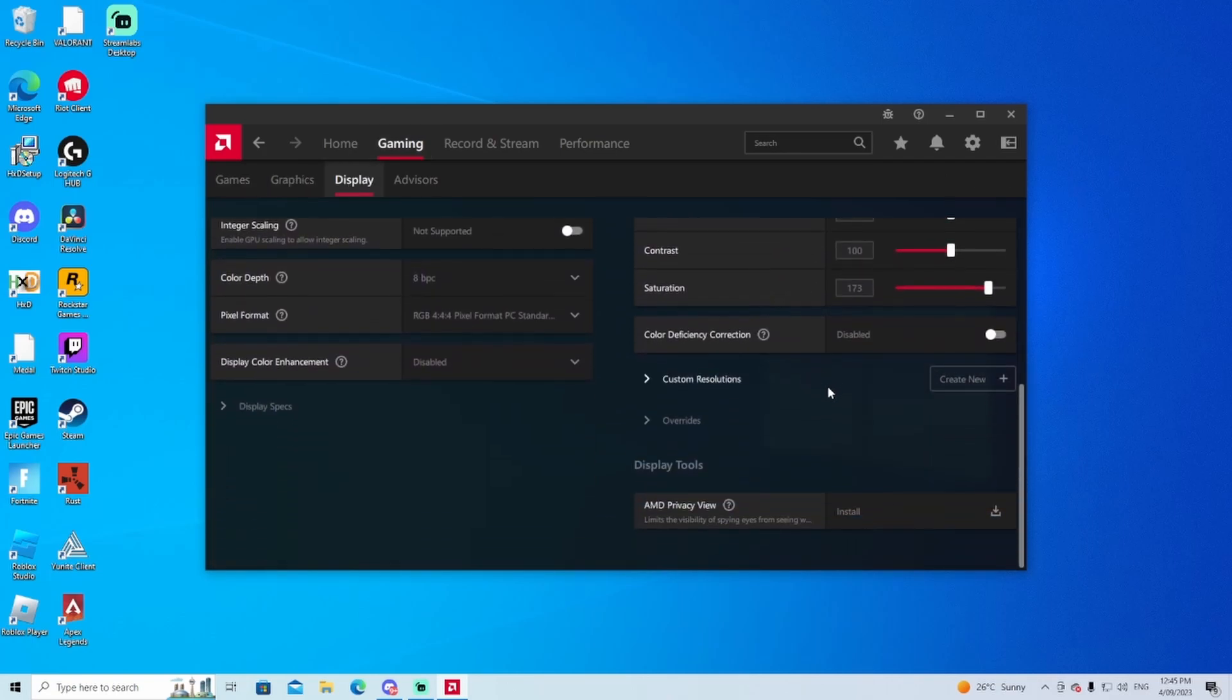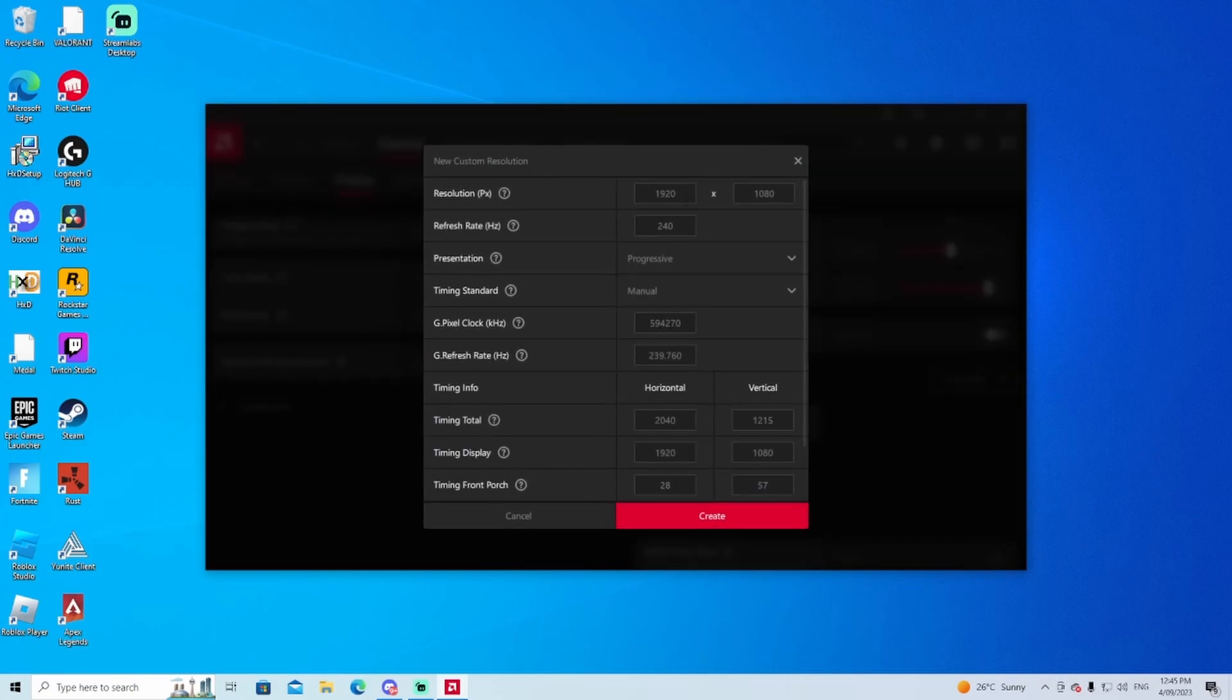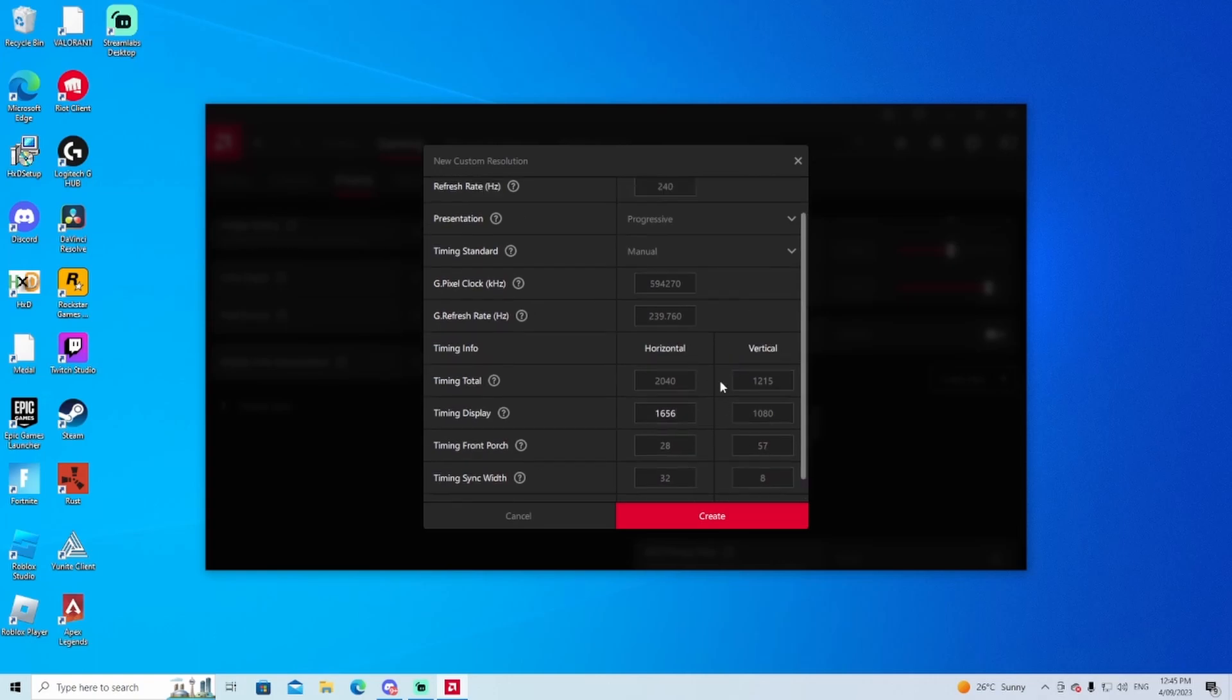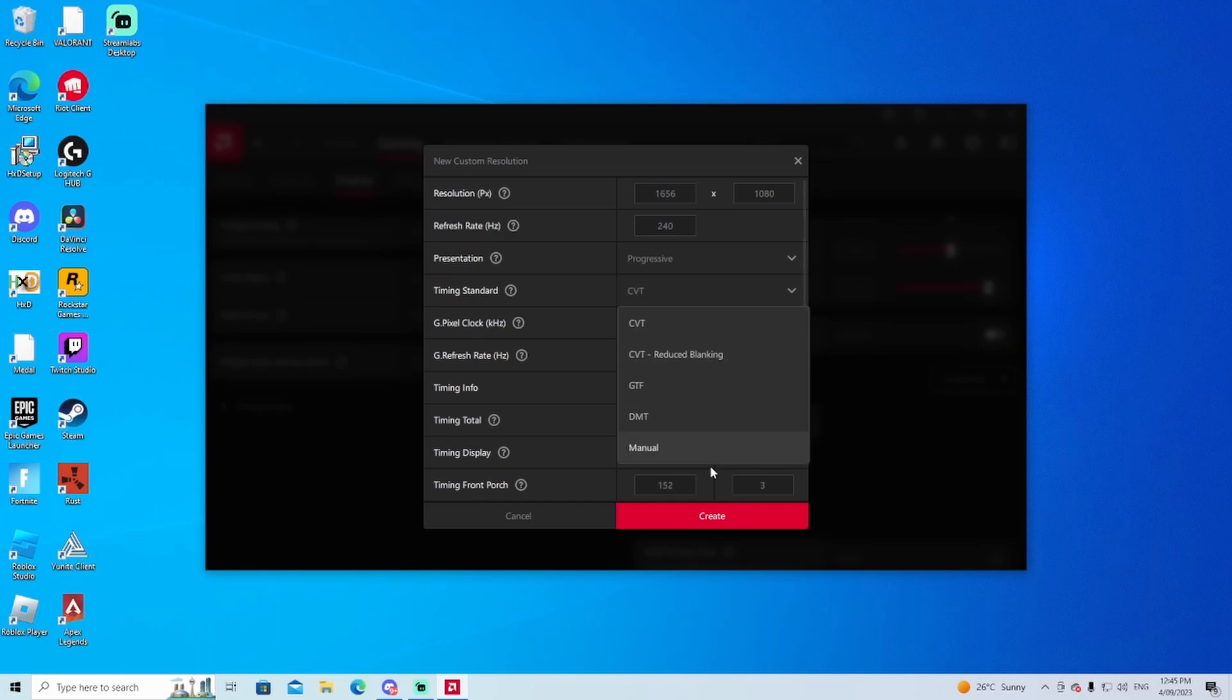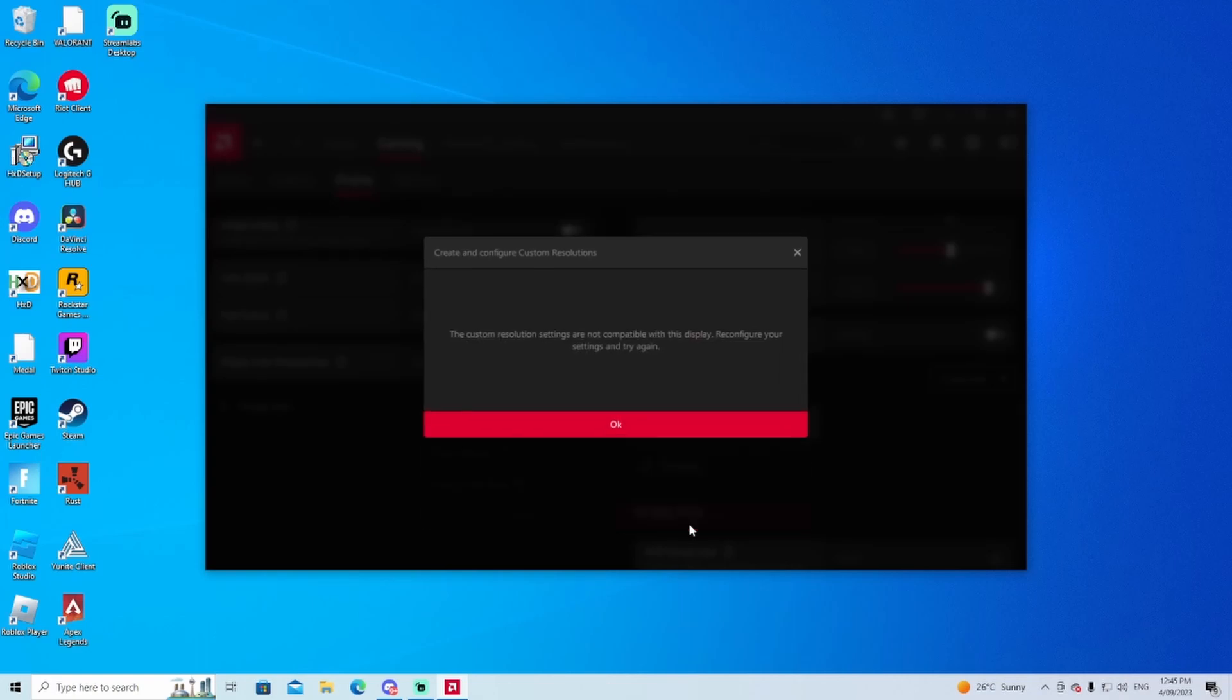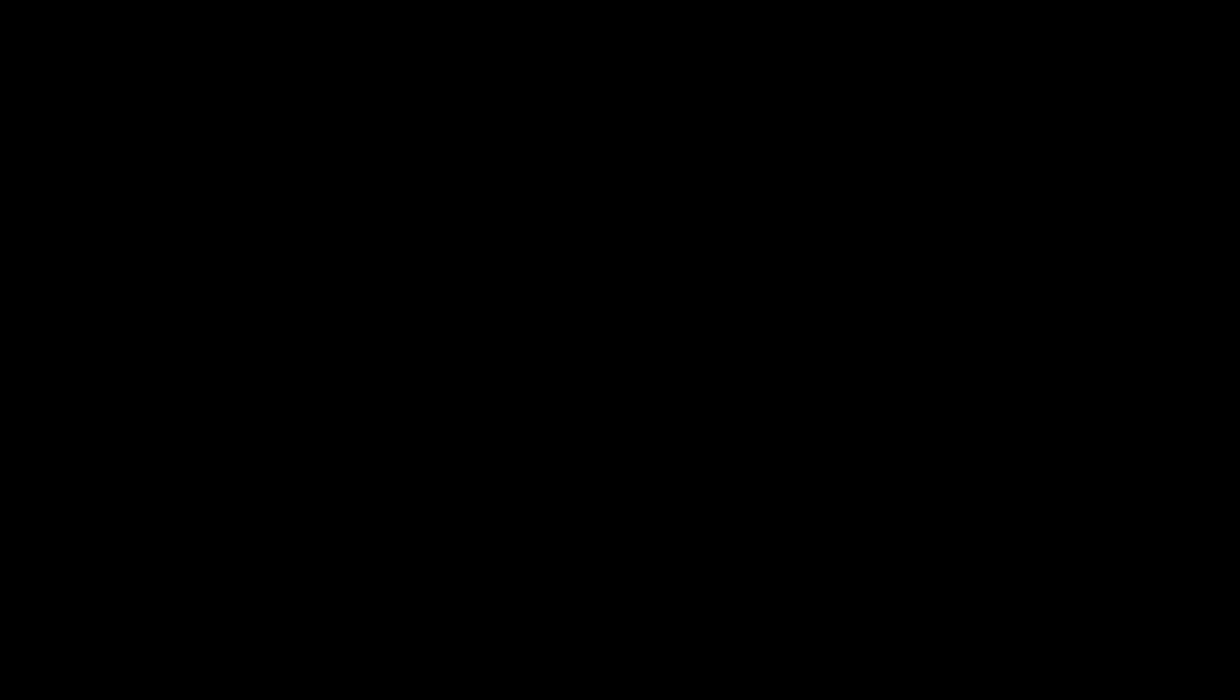Now I'm going to click on custom resolution. I already got mine there but I'm just going to create a new one for you guys. Just put your resolution that you made here. Once you guys do this, you just want to change the timing to manual or CVT. If that doesn't work, you guys just try one of these different options like CVT reduced blanking.